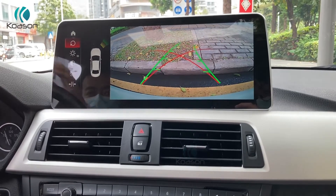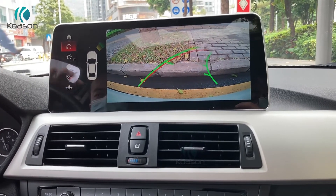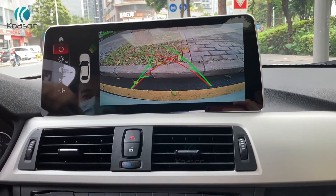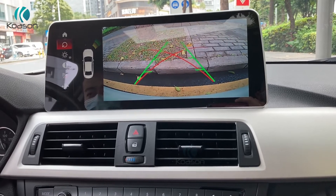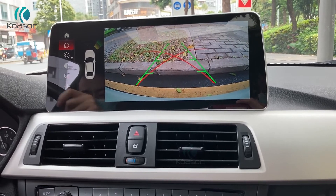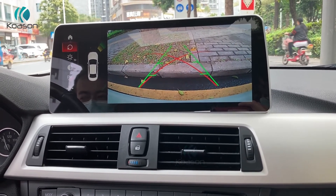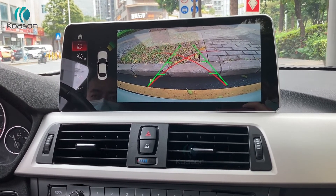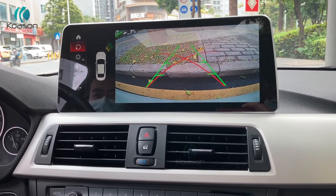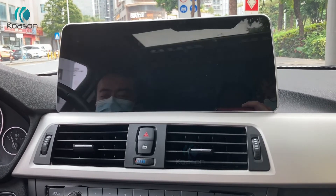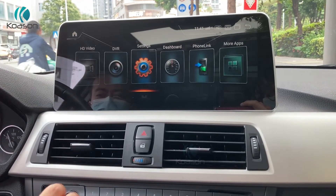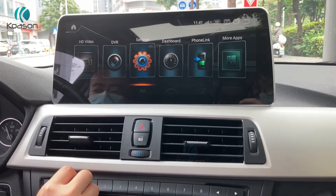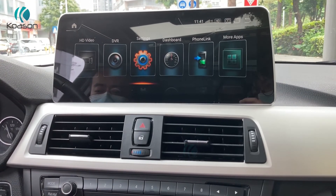It has a camera function. You can use the original OEM camera, or you can add a connector to connect an aftermarket camera — you need to make a selection in system settings.